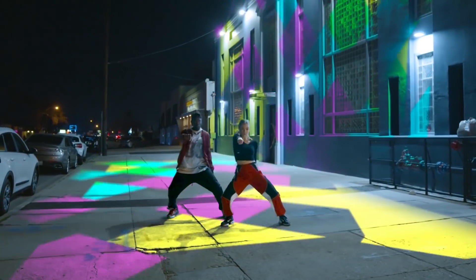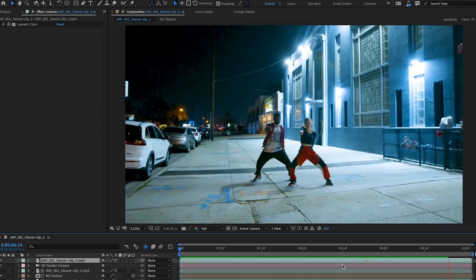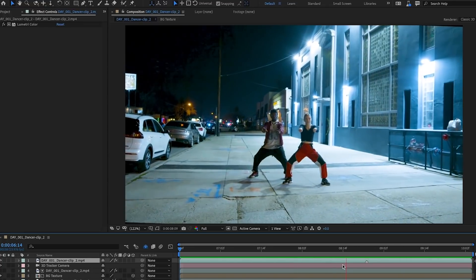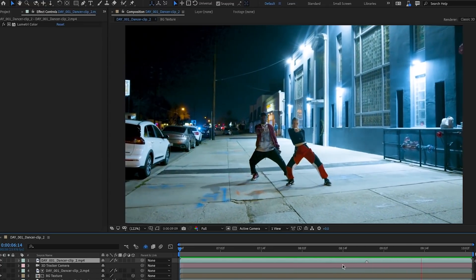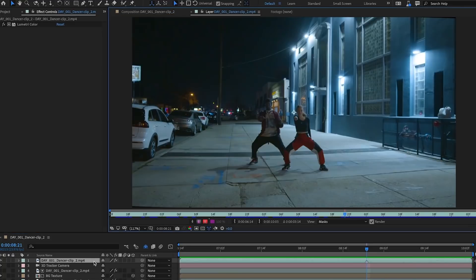Now let's go ahead and jump in and check out the amazing effects of this new Roto Brush 2.0. For this video clip, we're going to play some really cool colorful visual background effects behind the dancers using the Roto Brush tool. First, double-click on the footage to open it up as a new layer window, and then choose a frame where the subjects are fully in view to begin rotoscoping.